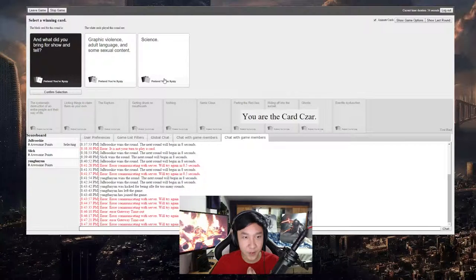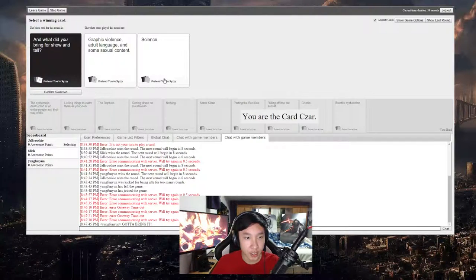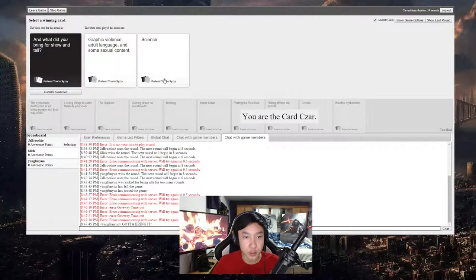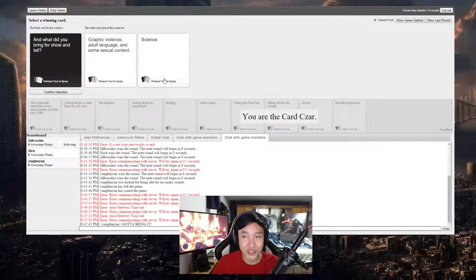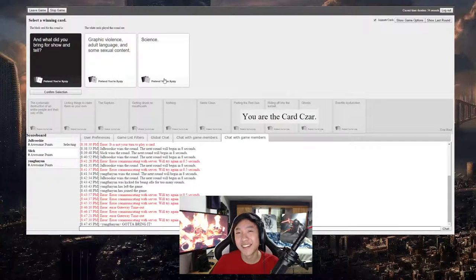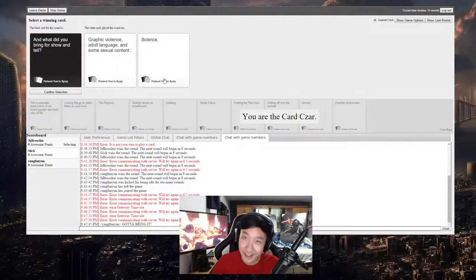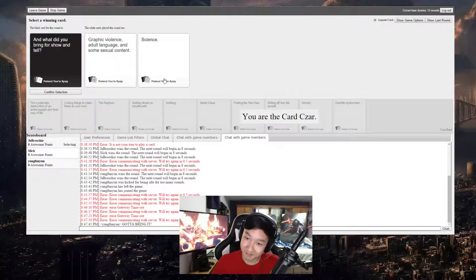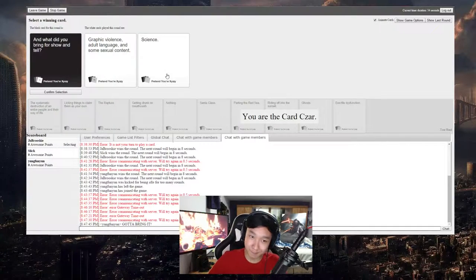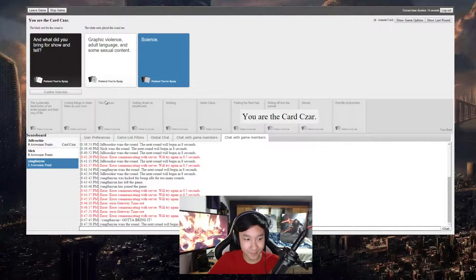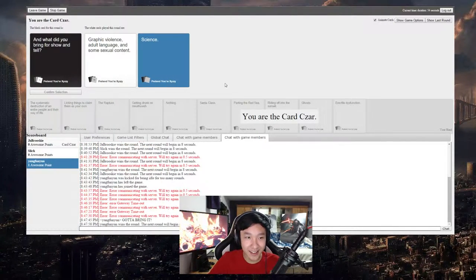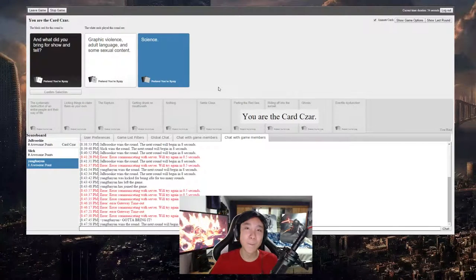Graphic violence, adult language, and some sexual content, and then just science. I kind of like the science. And we got Young Funny with the first point, here we go.